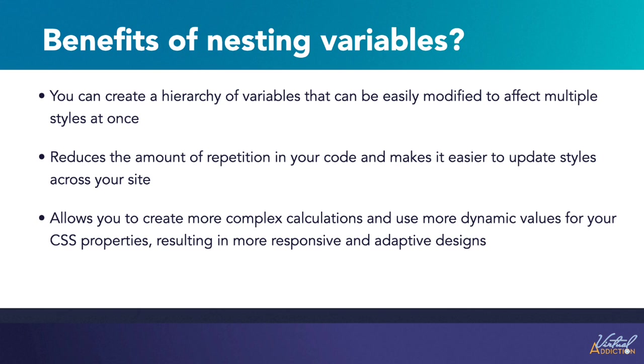In addition, you can create more complex calculations and use more dynamic values for your CSS properties, resulting in more responsive and adaptive designs.